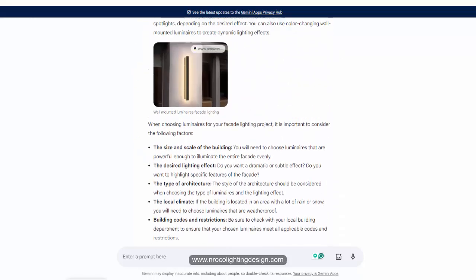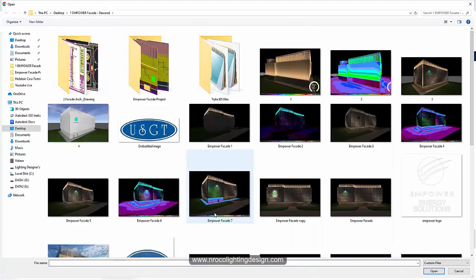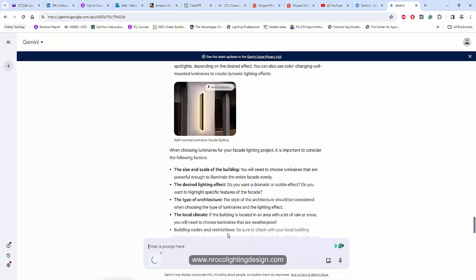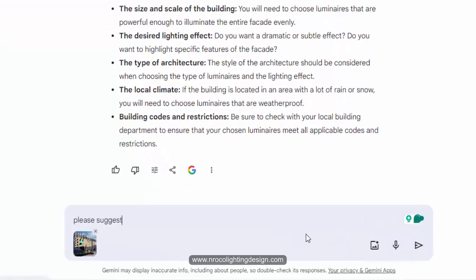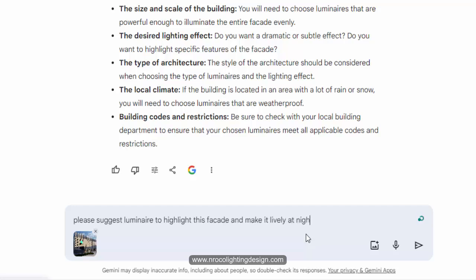I'll do it again — I'll upload the image, select the picture, and then enter a prompt. This prompt isn't perfect but you can practice better prompts later on. The prompt I'm entering is: 'Please suggest luminaire to highlight this facade and make it lively at night.' Then press enter.